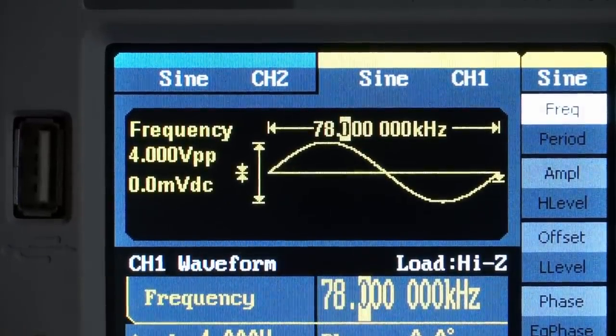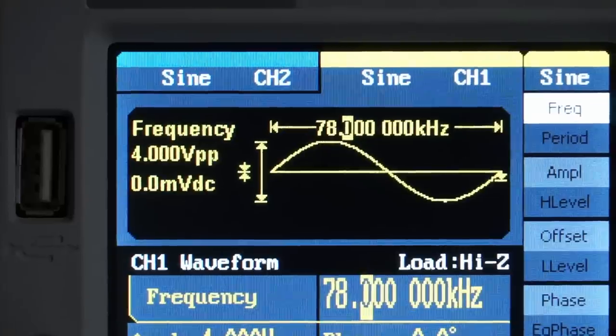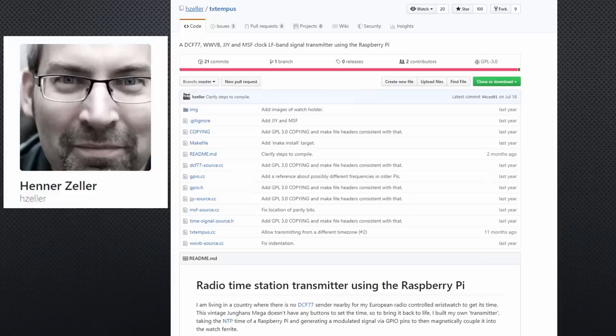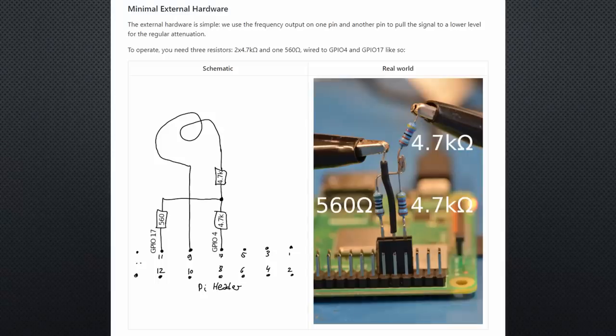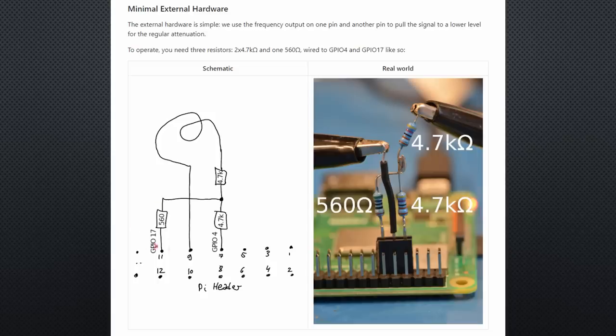Now we have our antenna ready. Let's have a look at the GitHub of Henner Zeller, the creator of the software to produce the signals. He uses GPIO4 to create a fixed frequency and GPIO17 to amplitude modulate the signal, which means basically to switch it on and off.